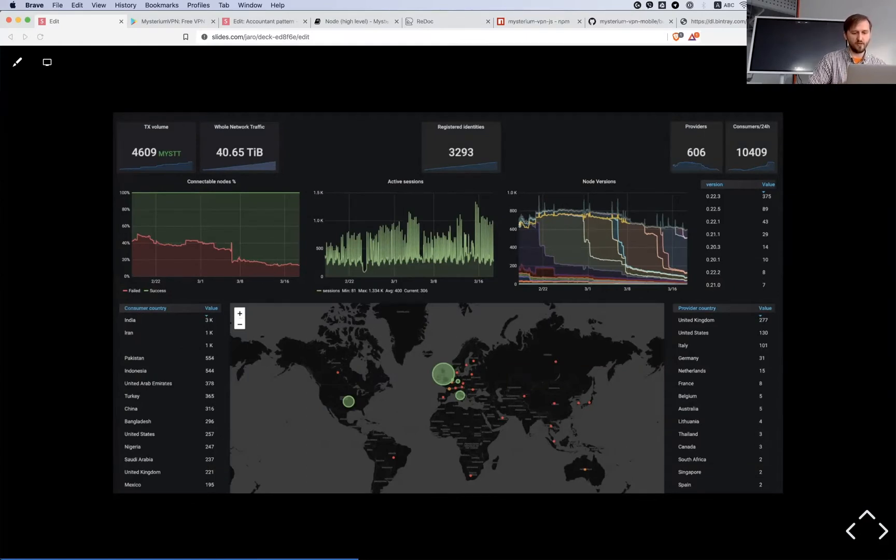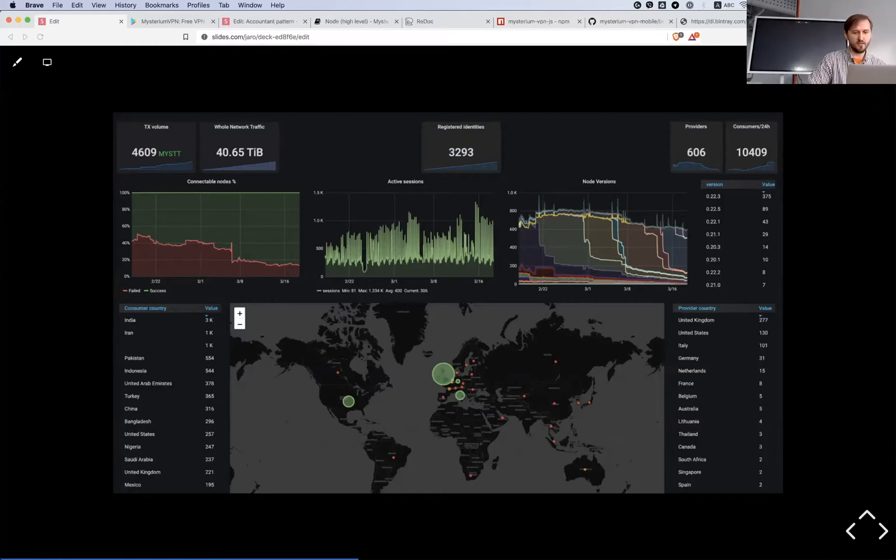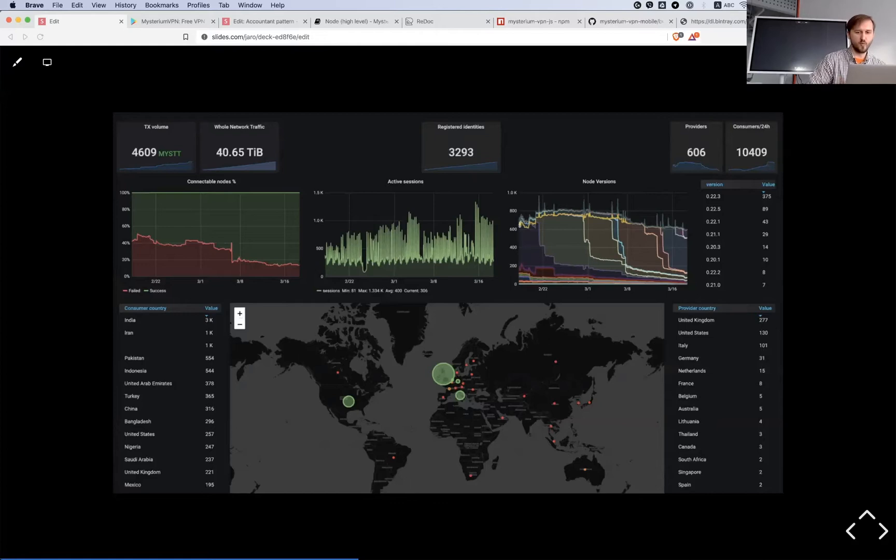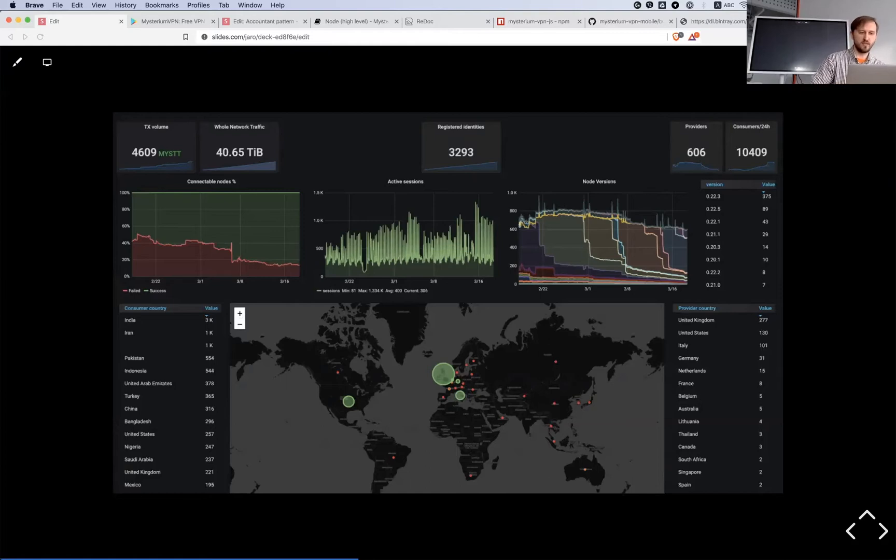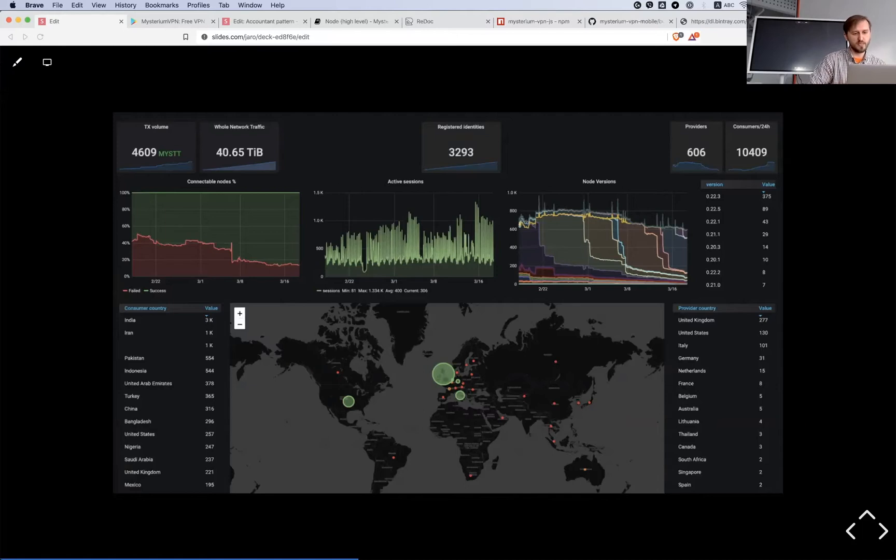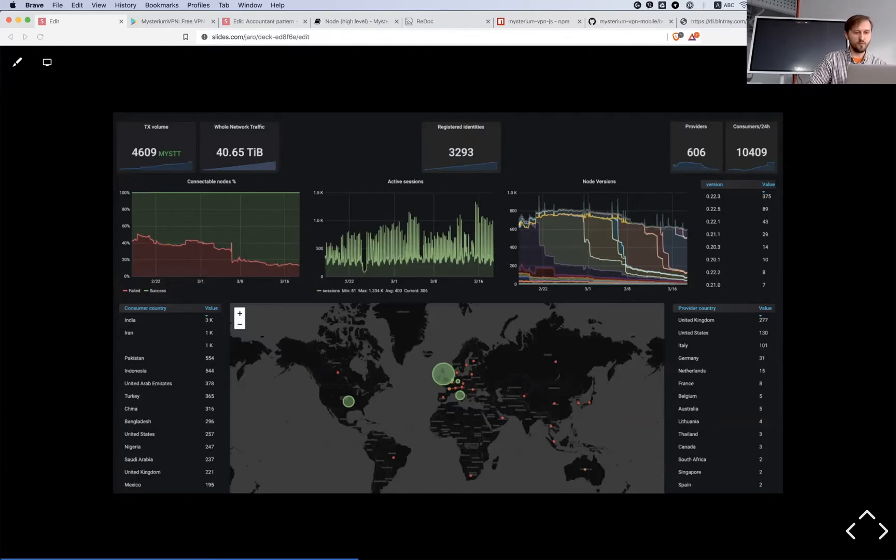And we do have users. At the moment we have about 10,000 people who are already using it, and we don't do active promotion at this stage because we would like to first prepare the product for people to use. But still, people are finding us somehow and they are using it, so it's proving and giving us big hope that we are doing something very useful.